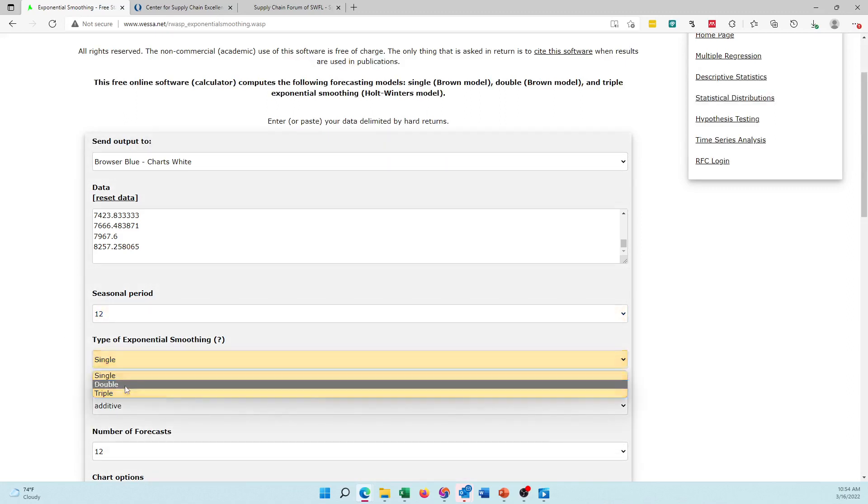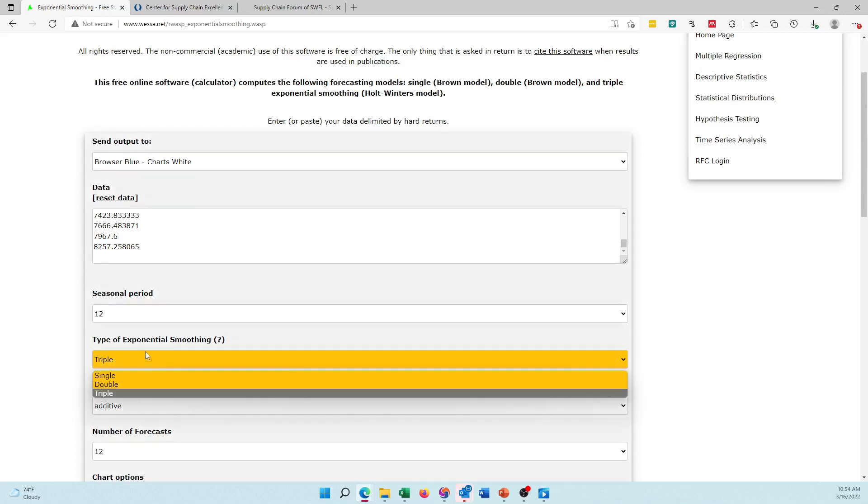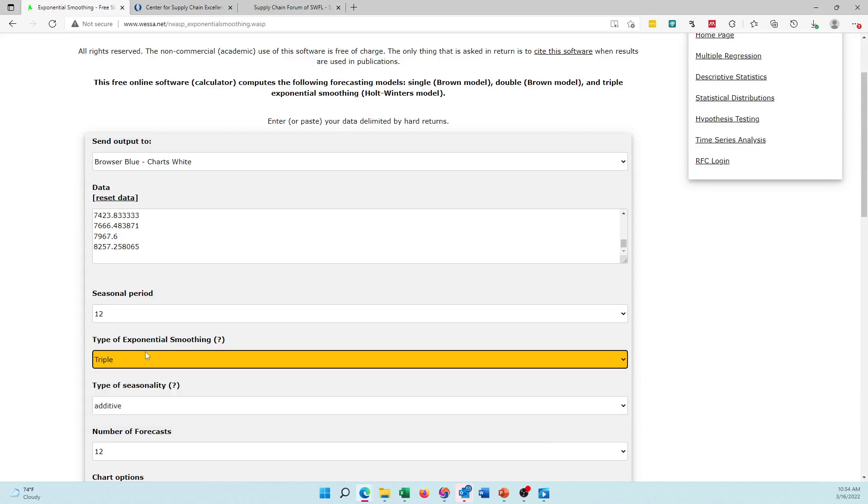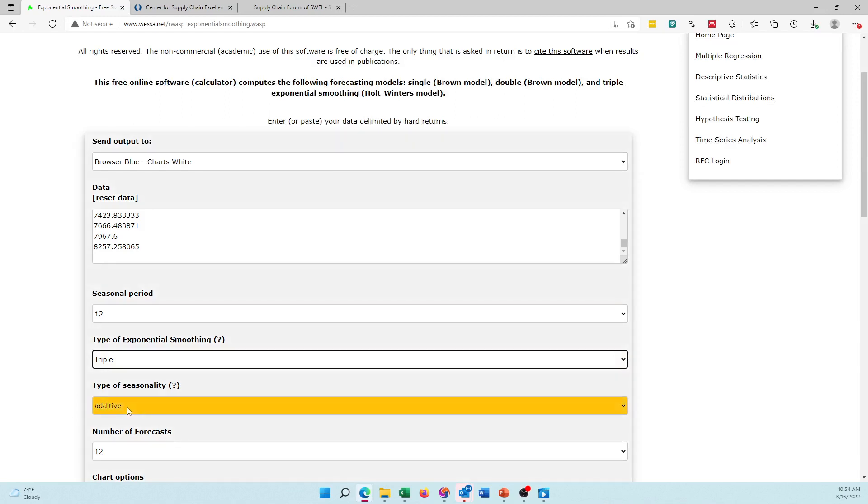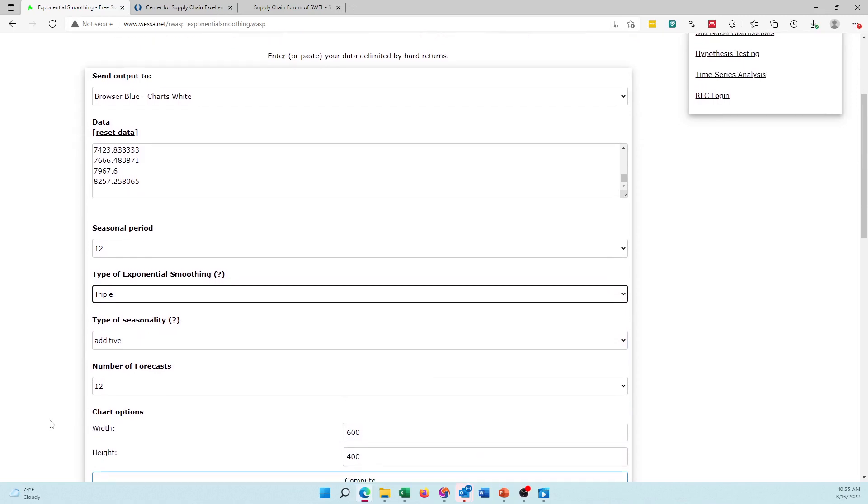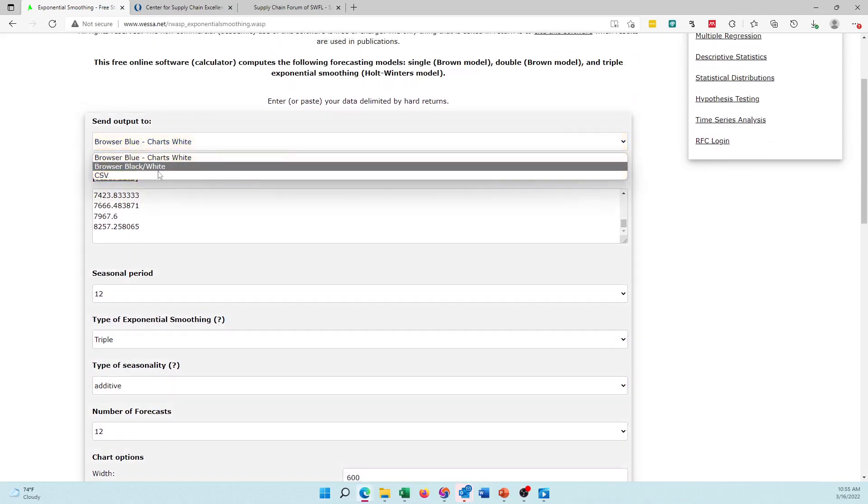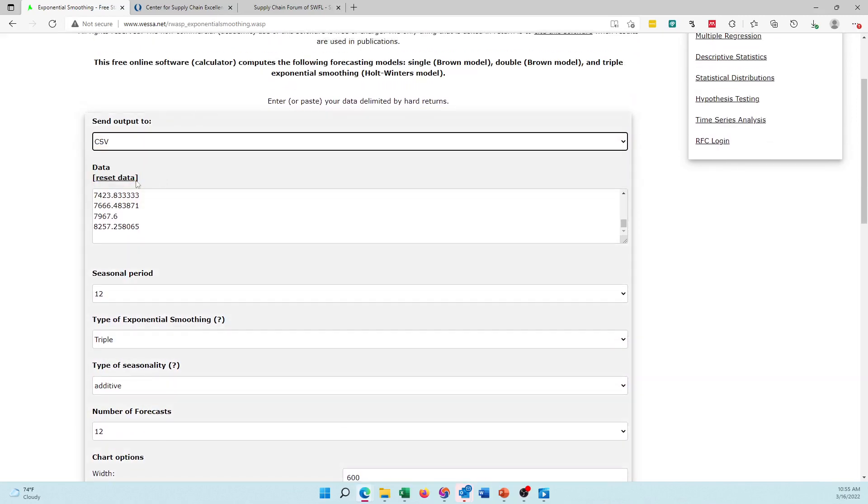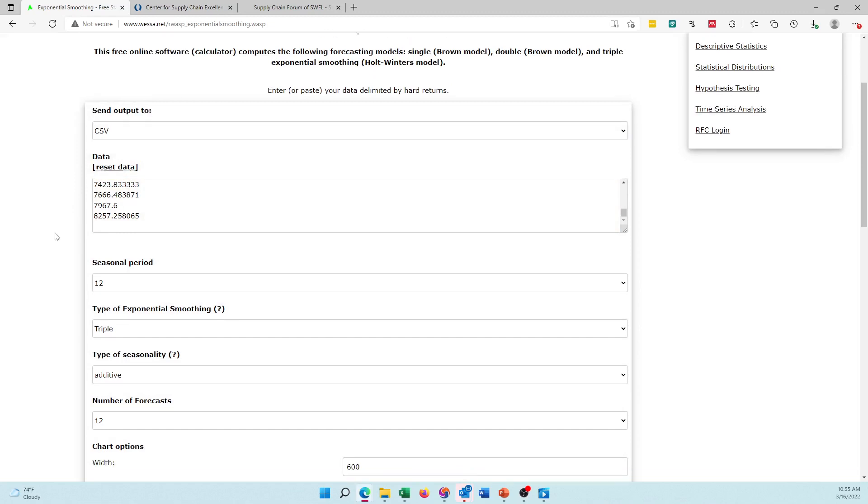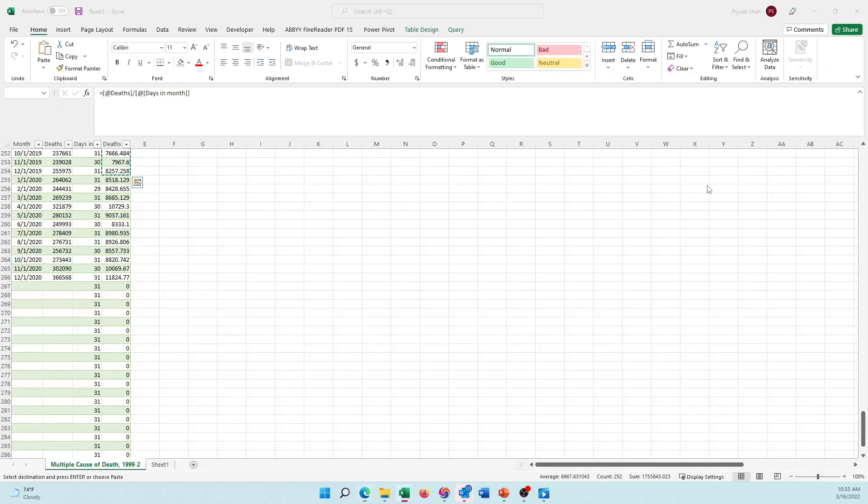I need a triple exponential smoothing. If I have only random variations in my data I select single exponential. If I have randomness and a trend I select double exponential. When I have randomness, trend, and season I select triple, which I have. I'm going to create additive seasonality. We'll also check multiplicative in a bit. I want the outcome as a CSV file so I select that and then I say compute.